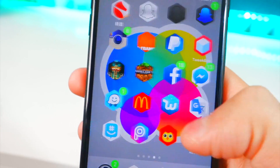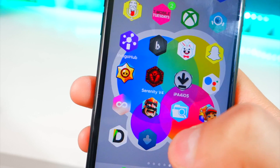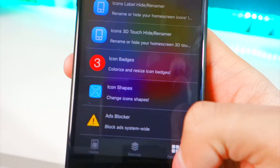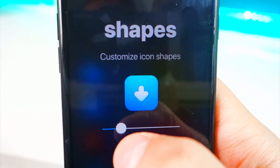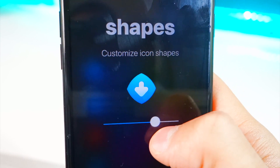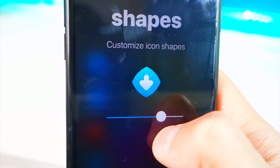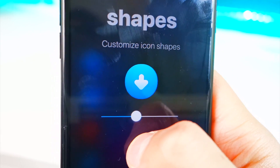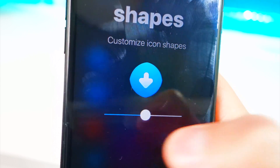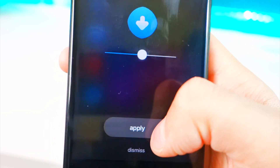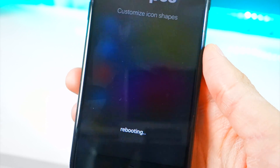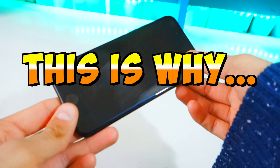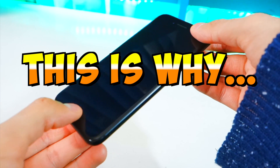You can also change the icon shapes — you can see similar changes from TornGat, but I'll show you how to do it with this one too. Go back to Packages, select Icon Shapes, and change it with the slider — you can get really creative. For example, let's say I want a perfect circle. Hit Apply and we have to reboot for this.